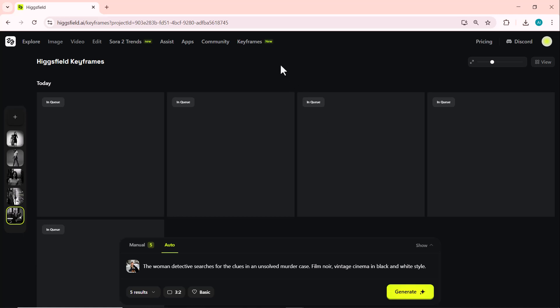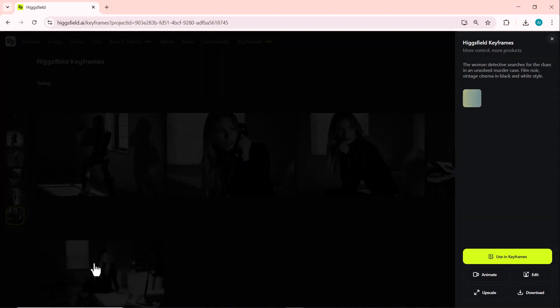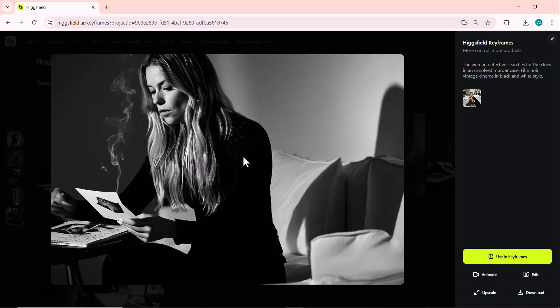And here's the result — it looks absolutely amazing. The AI kept the character and style perfectly consistent, giving it a truly cinematic feel. Each frame looks like part of the same story. That's the power of Higgsfield Keyframes.